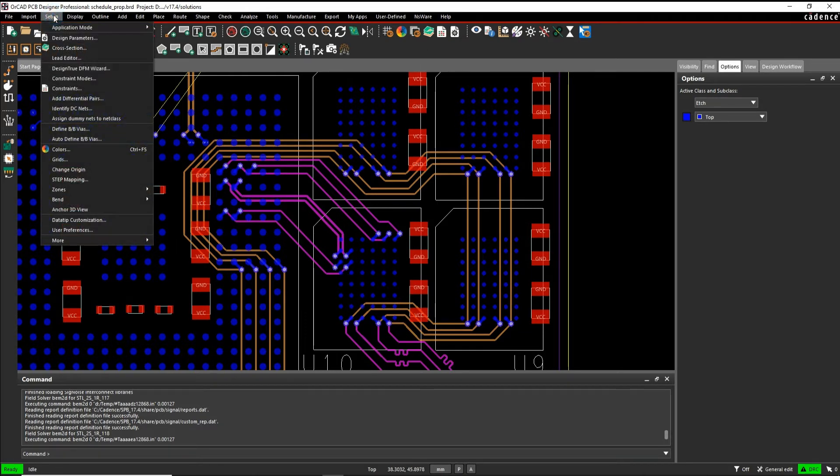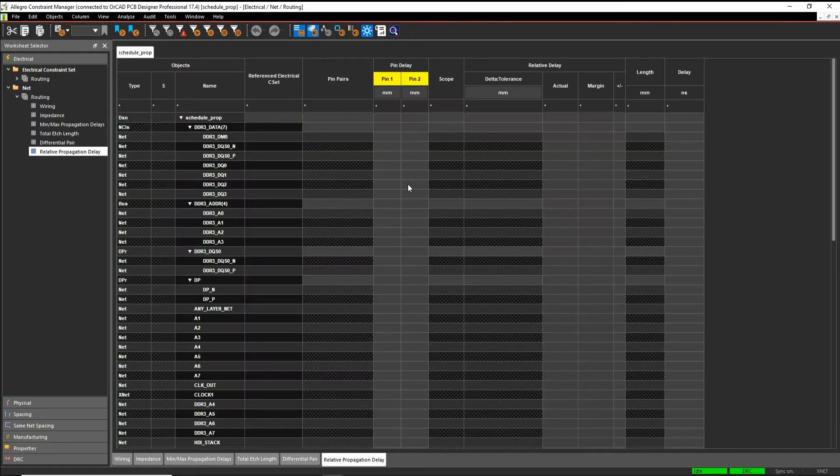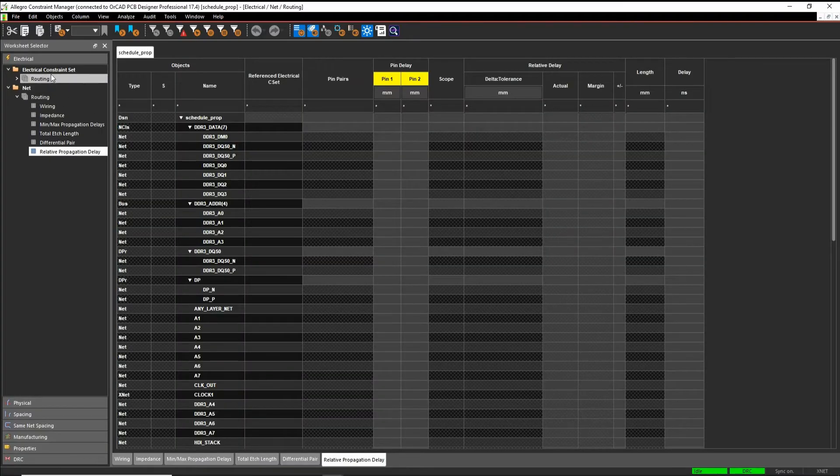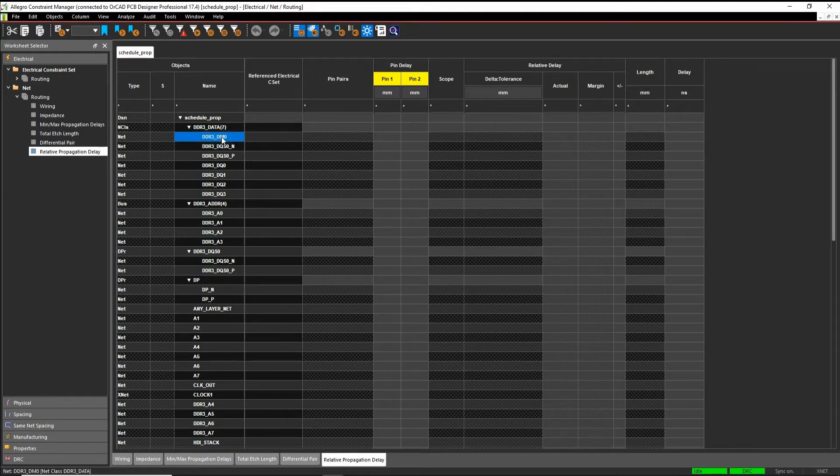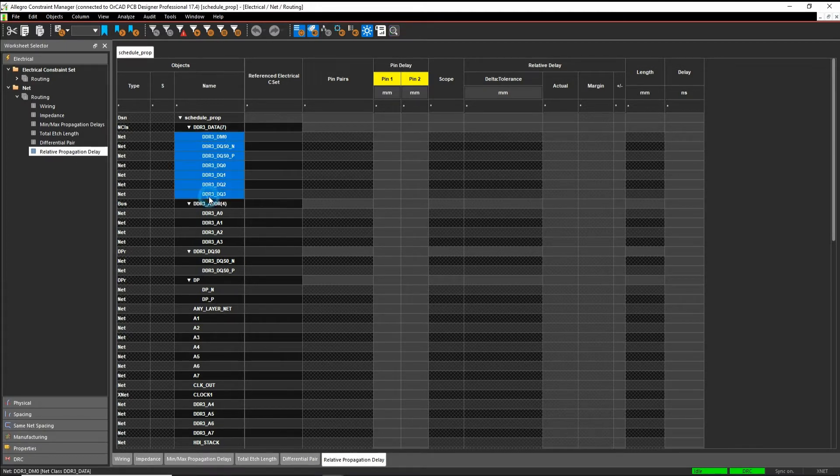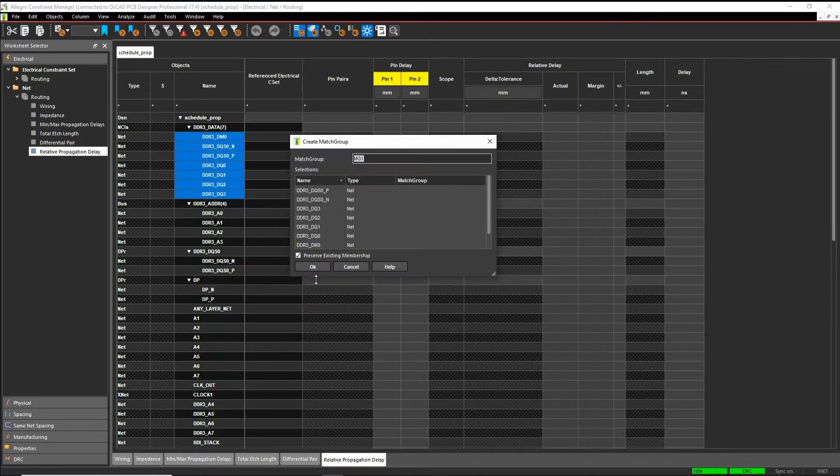So we'll launch Constraint Manager, set up constraints, we'll go to the electrical workbook, net routing, relative propagation delay. Here's a list of my nets. So I'm literally just going to shift select these seven nets, right mouse button, create a match group, let's give it a name.